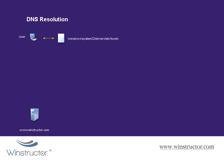So the first thing the client's going to do is to check a local text file on its hard drive called the host file. Now this file is simply an ASCII text file that stores only A or host records. If the address for the winstructor website is found, the client will go to the website directly and that's the end of DNS resolution.